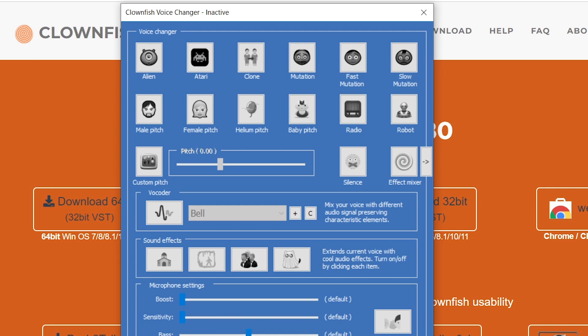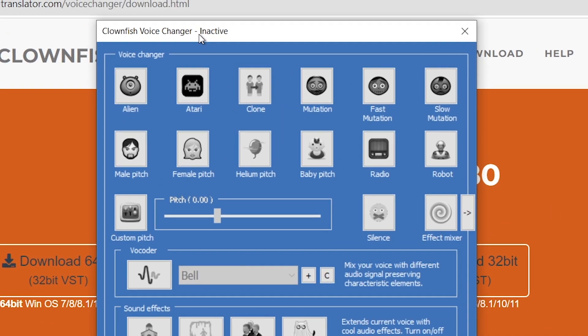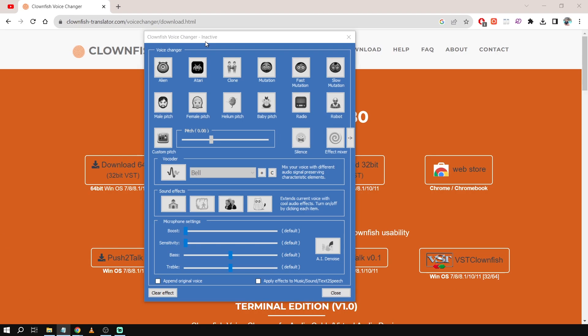So after clicking clear effect you can see that I'm using now my usual voice and you can also see that it's not active anymore. So there's a status here saying inactive.